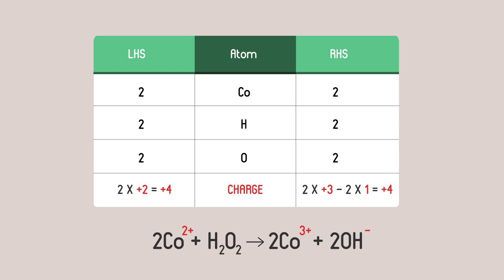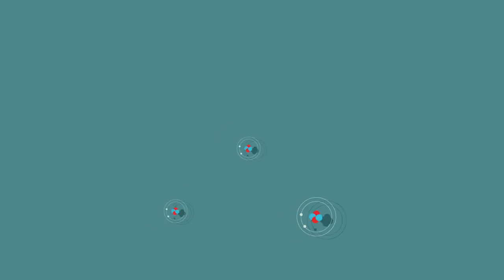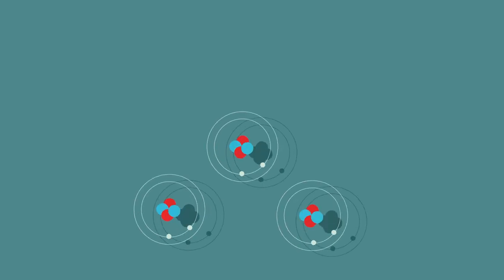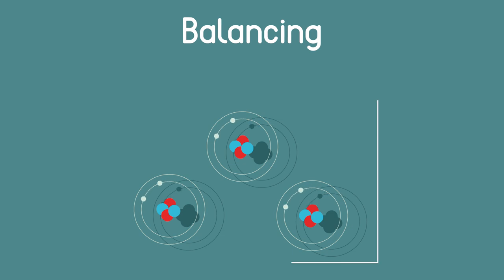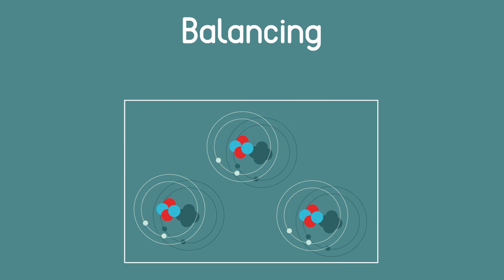Now both the atoms and charges balance. Nothing has appeared or disappeared. This is the most important rule about balancing. No atoms or charges can be made or destroyed.